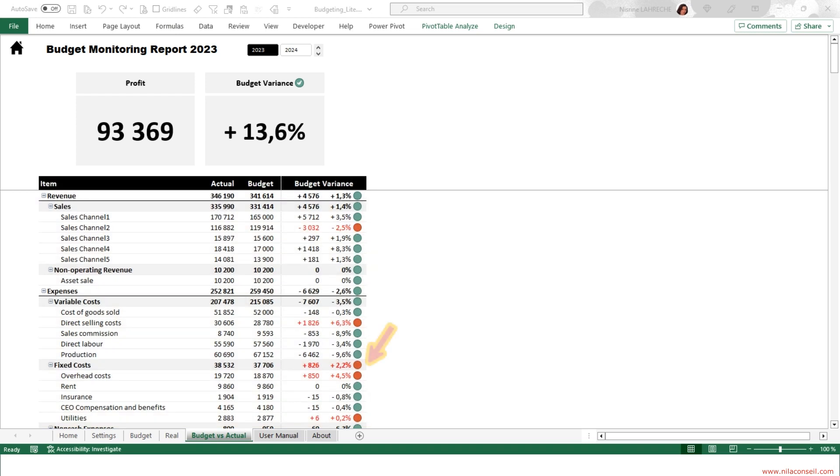It shows indicators of budget expenses overrun, as well as indicators of non-achievement of revenue.